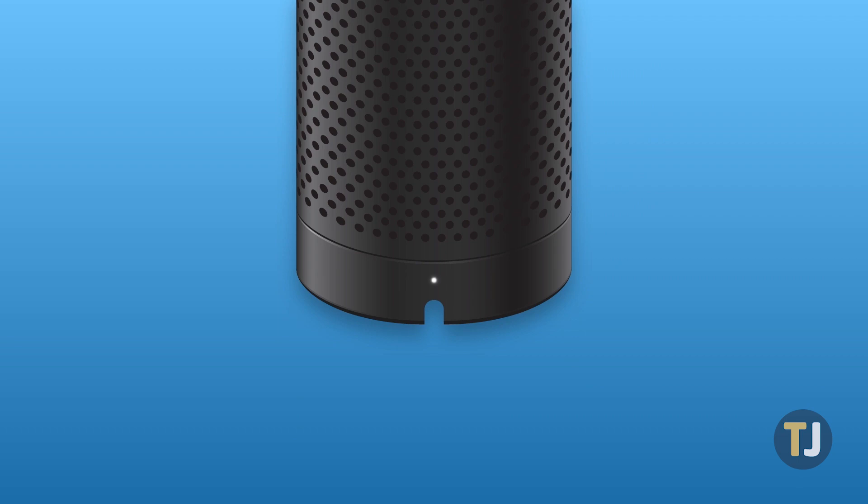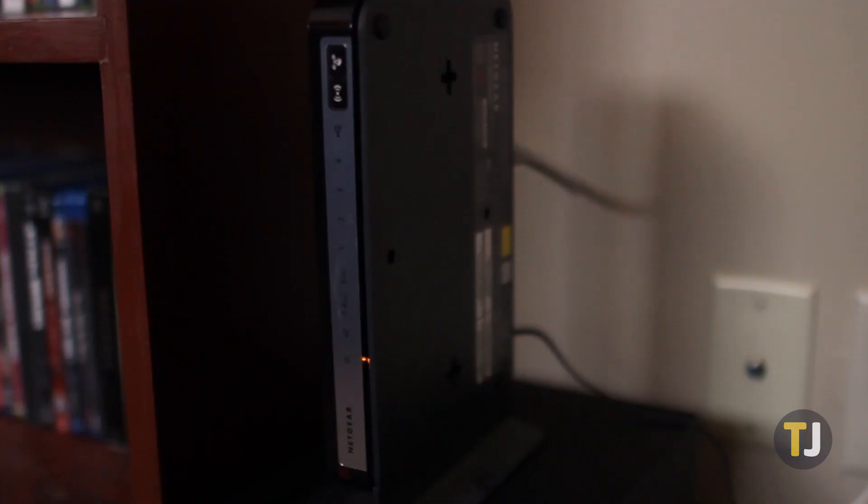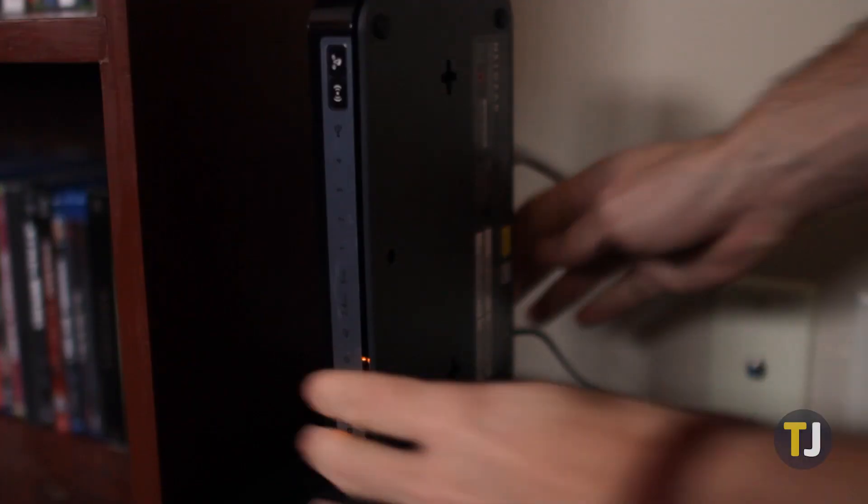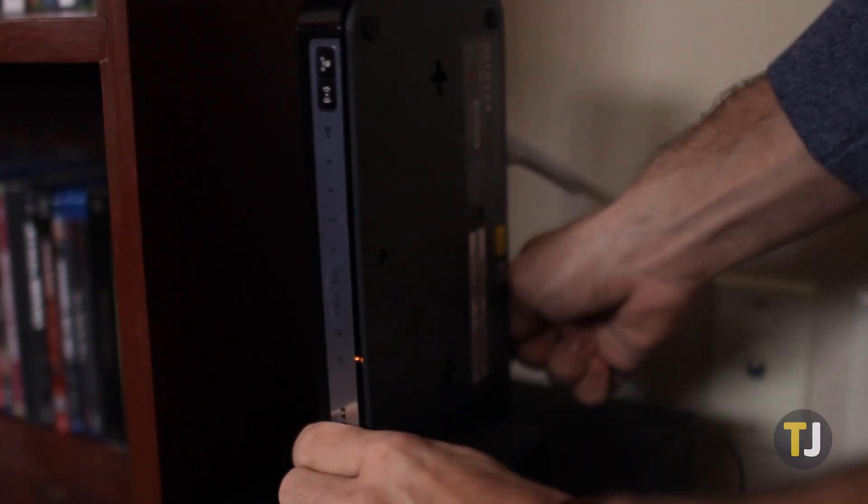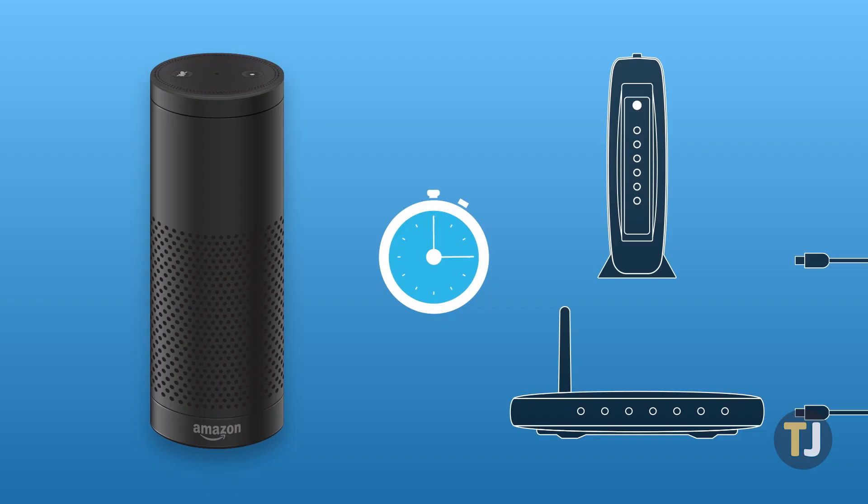If you've reconnected to your router but you're still having issues getting online, the next best step is to reset your entire hardware setup. Start by pulling the plug on both your router and modem, then waiting at least 10 seconds before plugging both units back in.